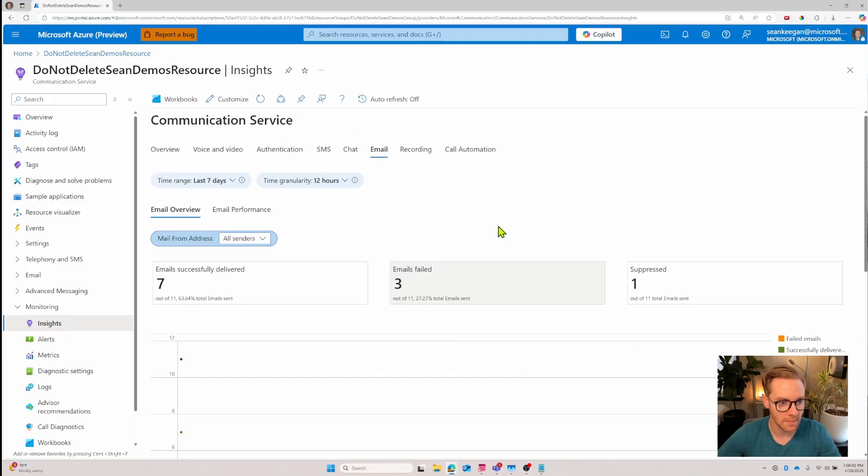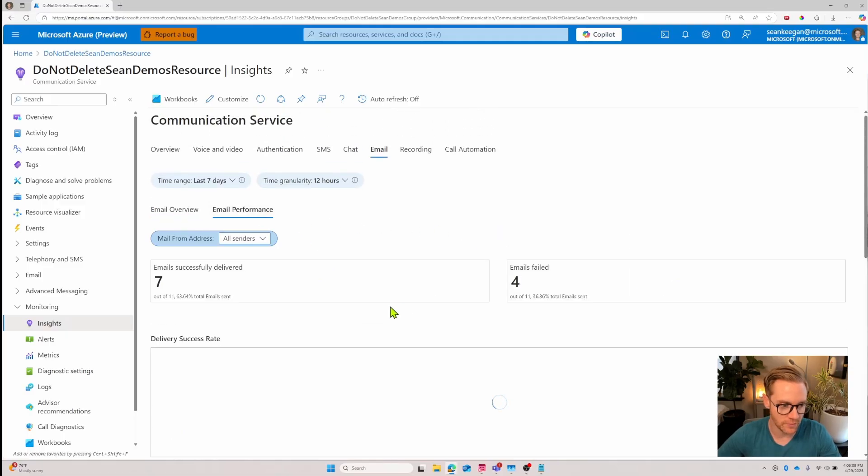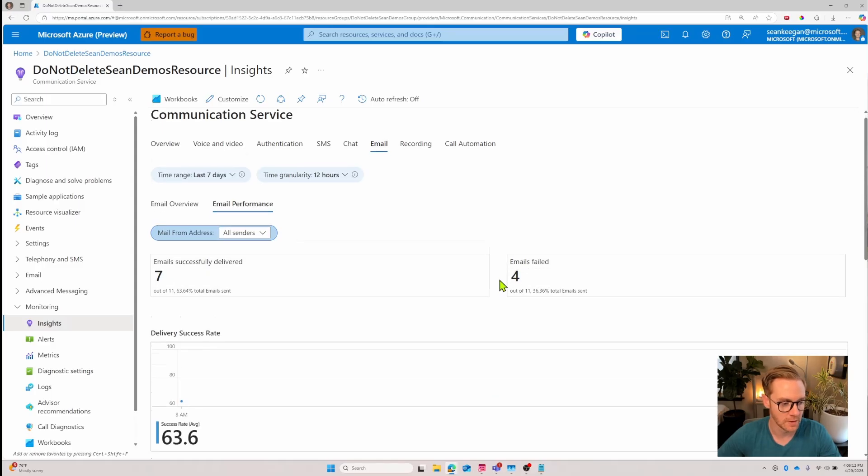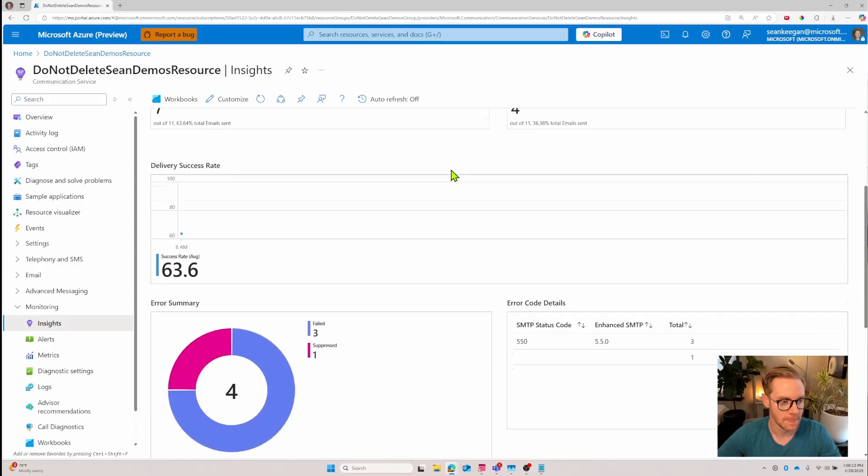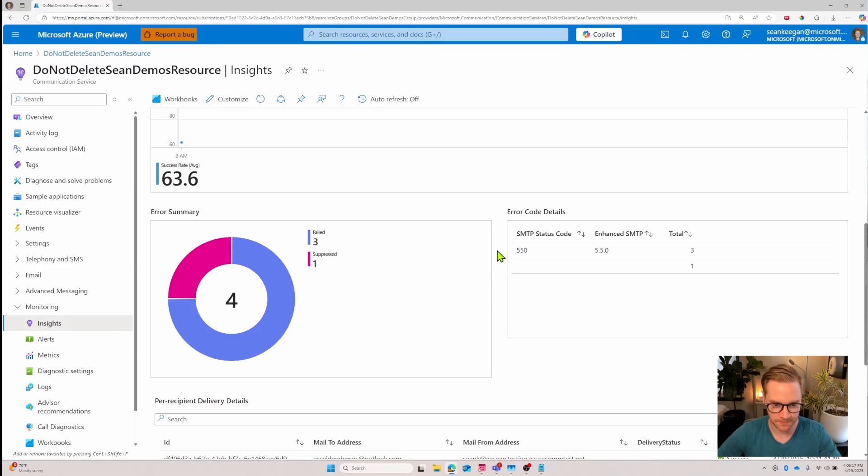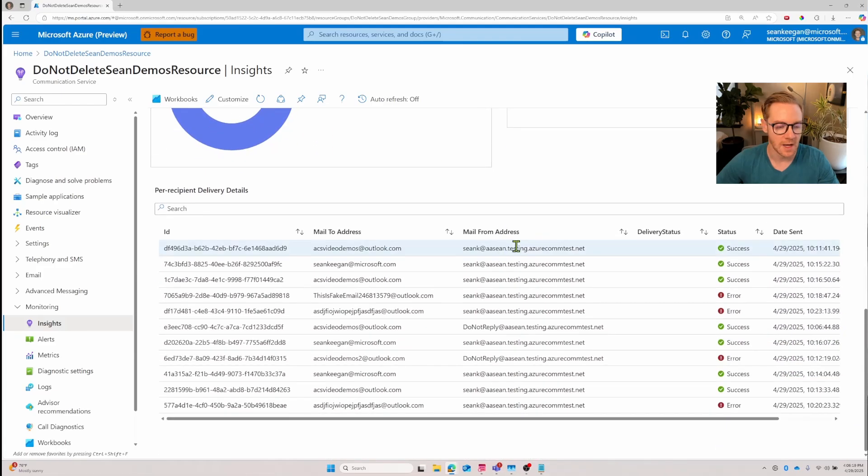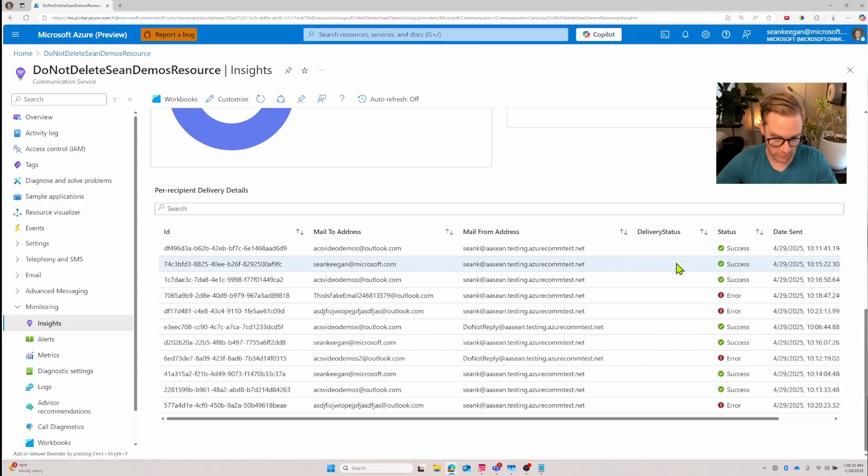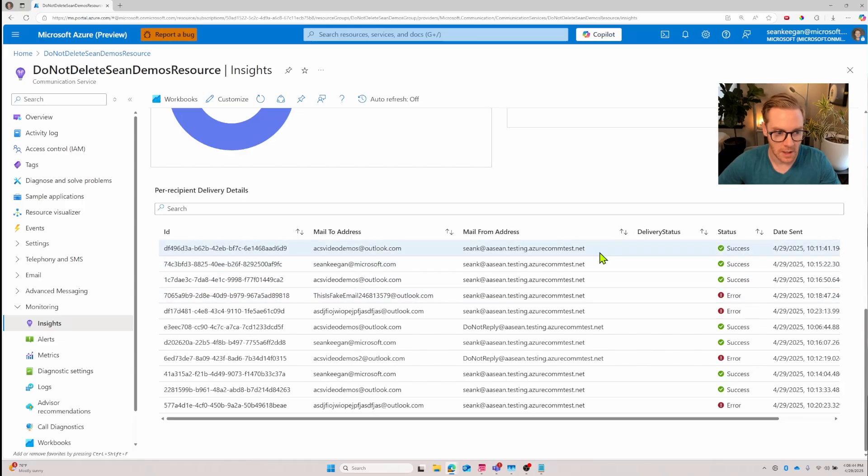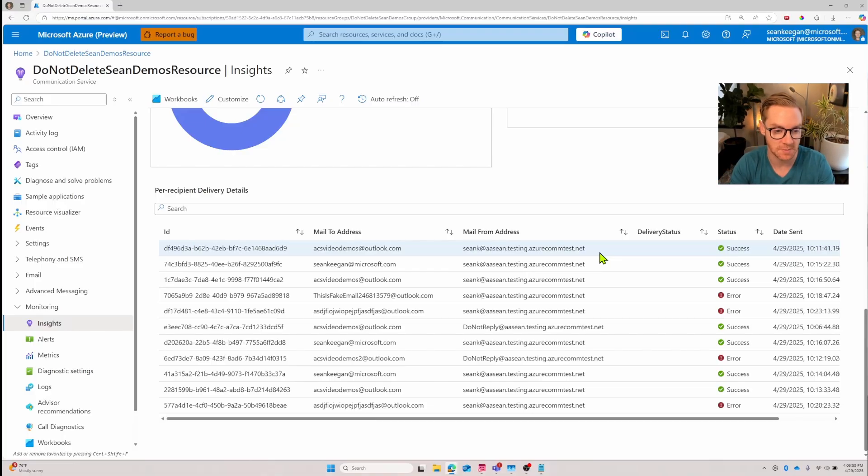I'll scroll back up and if I want email performance I'll click this tab. Again we're getting that high-level overview of how many were delivered, how many failed. I can see my error summary which shows me how many failed and suppressed. At the very bottom I see this tabular view which gives us an overview of how many emails were successful, how many had an error.